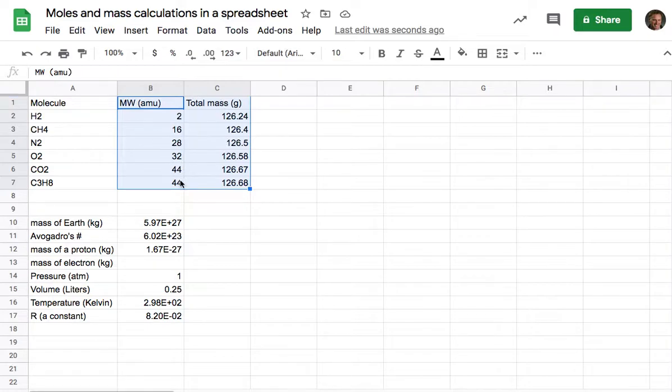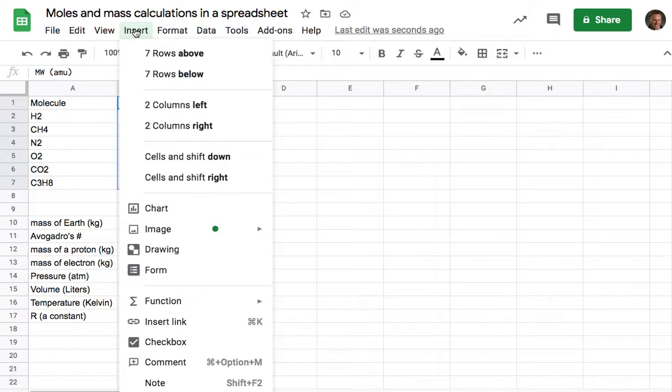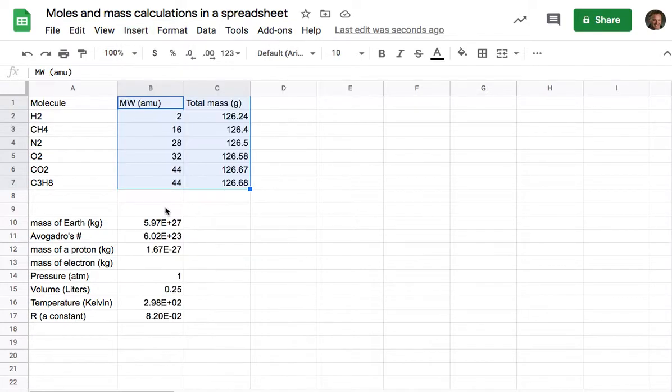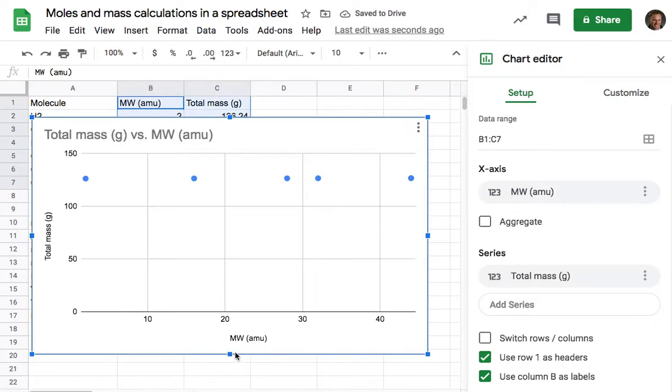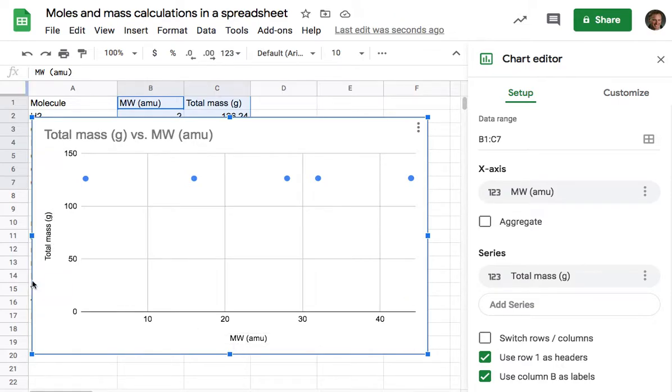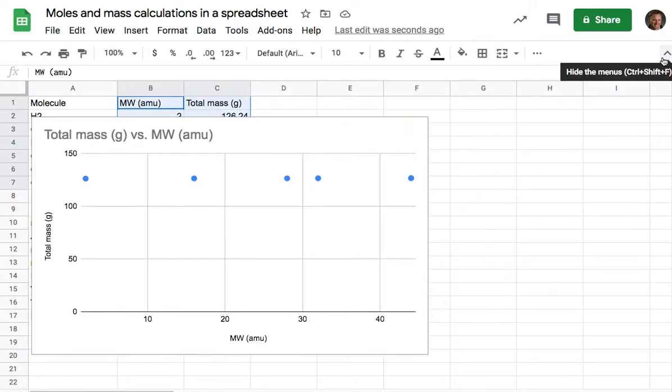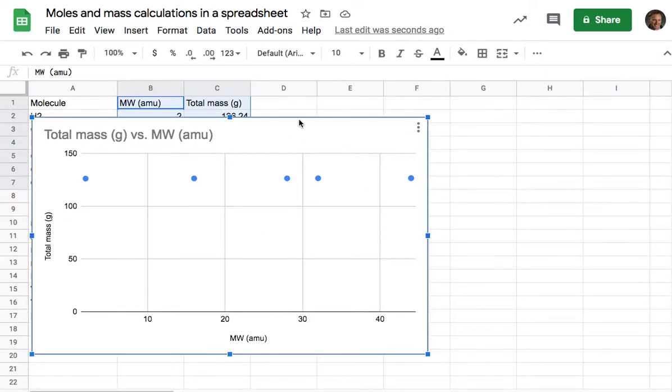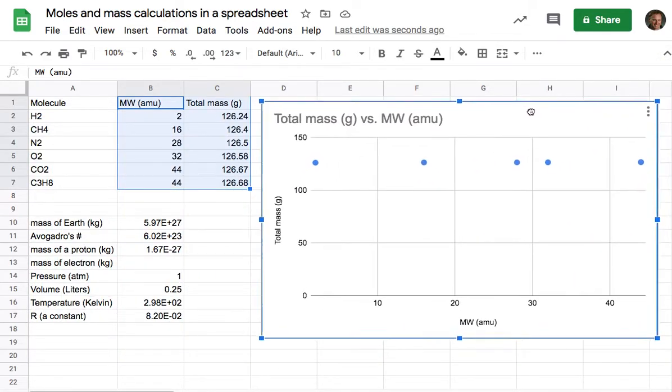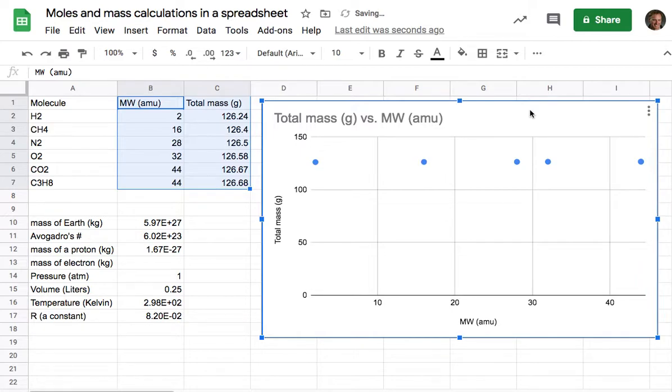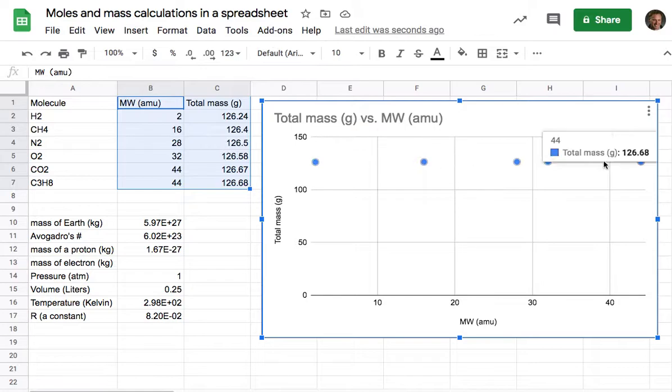So after I've highlighted the data that I want to make a graph of, I'm going to go to Insert and Chart. And as you can see, it's made that graph. It's put the molecular weight on this axis, total mass on that axis. I'm just going to close this so that we can kind of see what that looks like. And you know, it's okay, but my problem with this is that the vertical axis has all the data sort of compressed way up there and I want to change that.